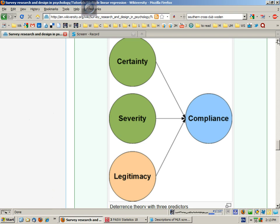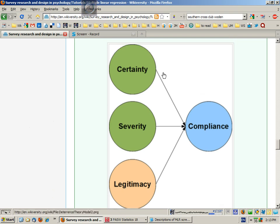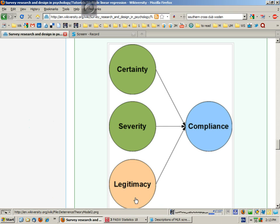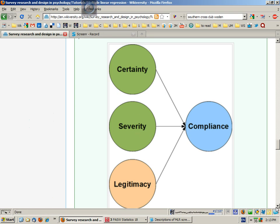The second thing we're going to do is run this as a hierarchical regression. In step one, we'll include our previous predictors from the standard regression, so that part will be the same. And then in step two, we'll bring in legitimacy, and this will help us to answer whether or not perceived legitimacy of the authority explains additional variance in law compliant behavior above and beyond what was already explained by certainty and severity.